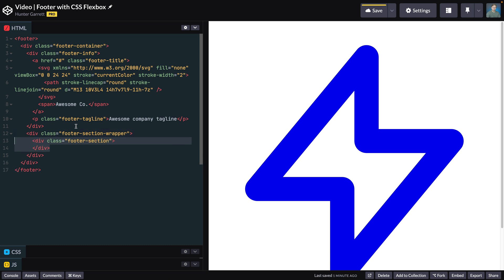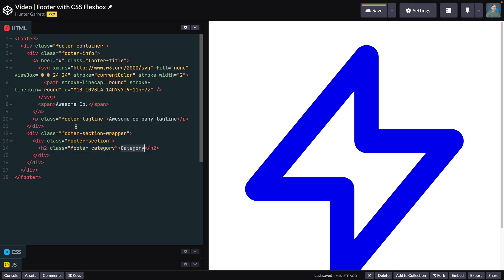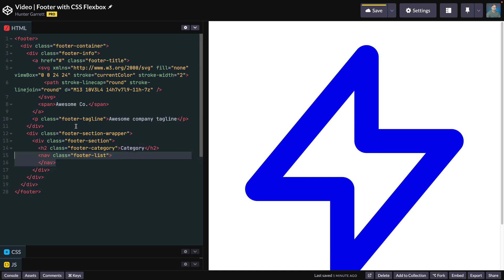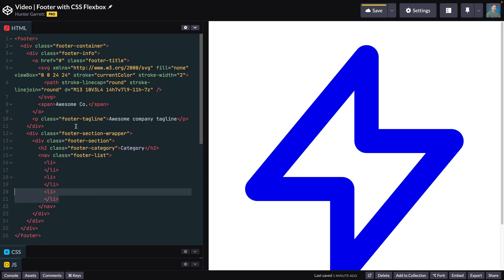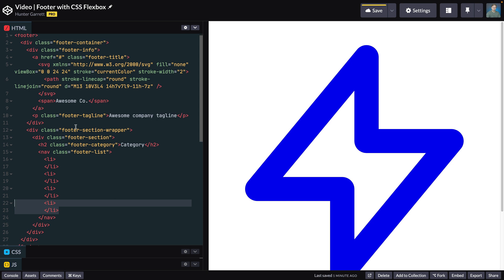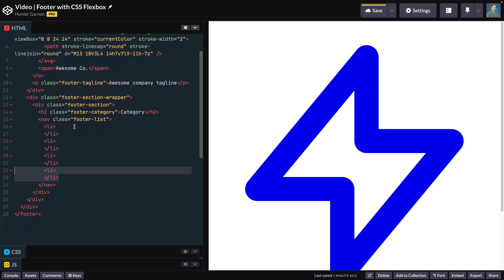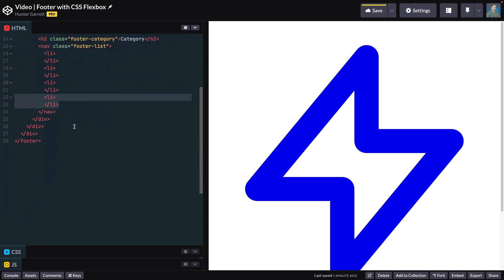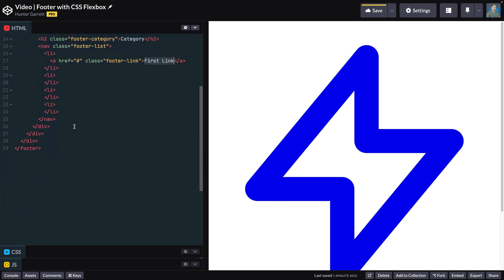Inside this container, add a new one with a class of footer-section. Then add an h2 tag with a class of footer-category and the category name for the links in this section. Next, create a nav element with a class of footer-list and add four list elements inside. Within the list elements, add an anchor tag with a class of footer-link and the text for the link.